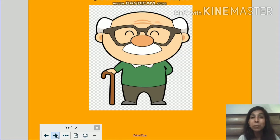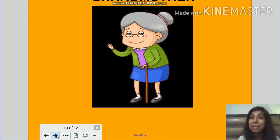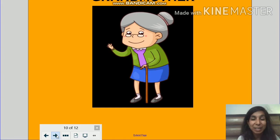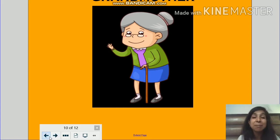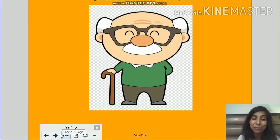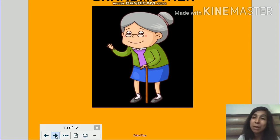Now let's take a look at the next member who lives in the family. Did you say dadi? Yes, of course. She is dadi. But in English, we call her grandmother. I am sure we all love our grandmother, isn't it? Kyonki dadi hi toh hai jo hamay kahaniya sunati hai. So she is grandmother. And children, please remember that grandfather and grandmother, they are the eldest in the family. Woh hamari family mein sab se bade hai, so we should always respect them. Hamay unki baat sunni chahiye aur hamay unko khub piyar bhi deyna chahiye.